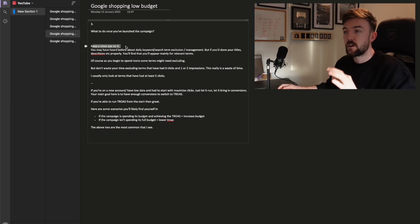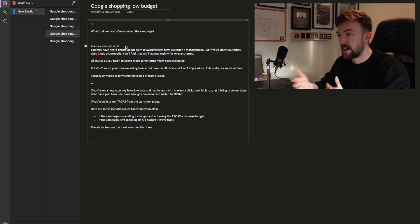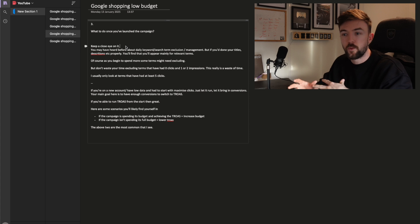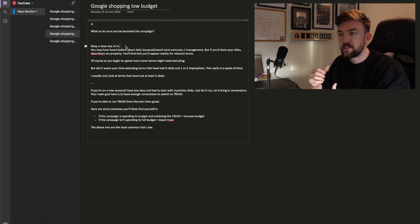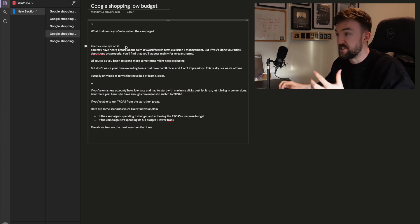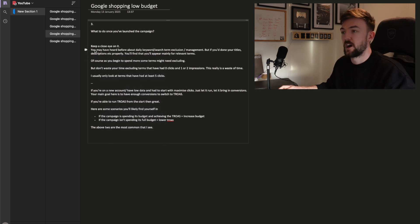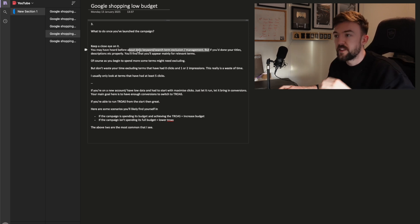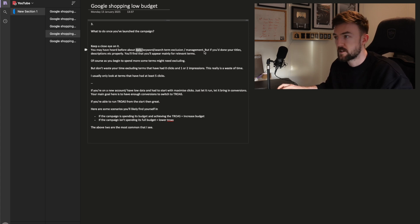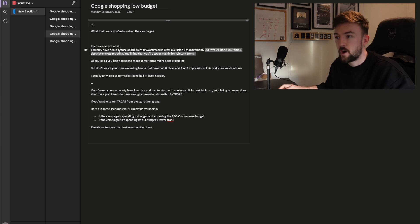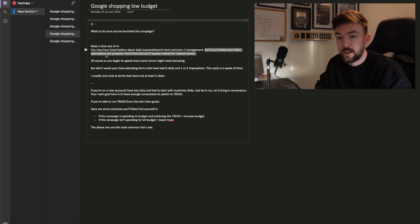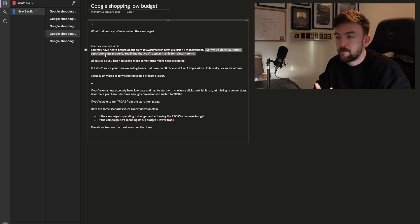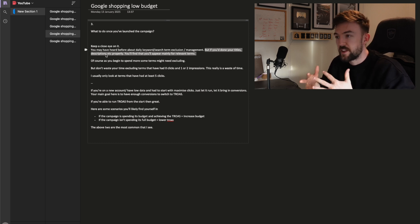That is essentially the setup process for a standard shopping campaign. What we do after launch is arguably more important. You want to keep a close eye on it every day, tracking the clicks, cost per clicks, and average daily spend, so you're familiar with what to expect on a daily basis — that way if something goes wrong, you'll be able to identify it easily. Also, don't get too caught up in daily keyword management and search term exclusions.